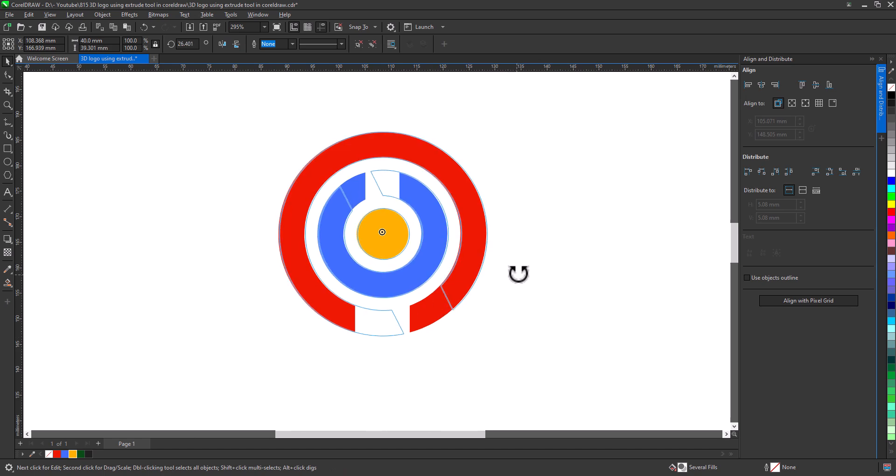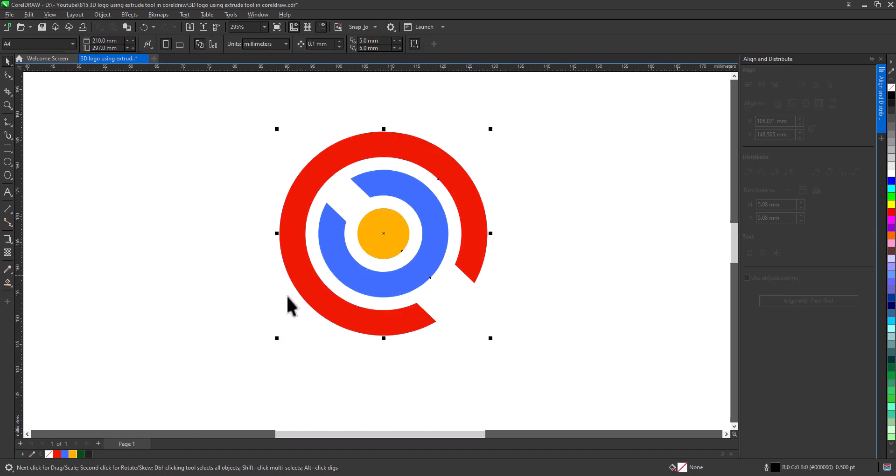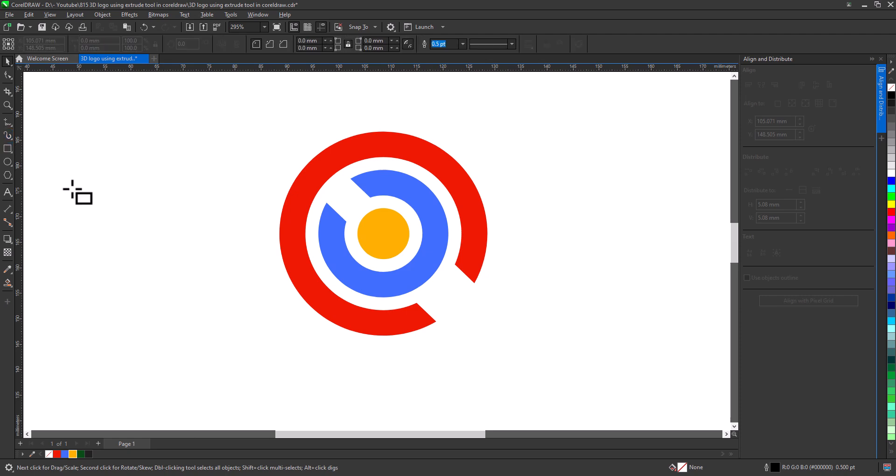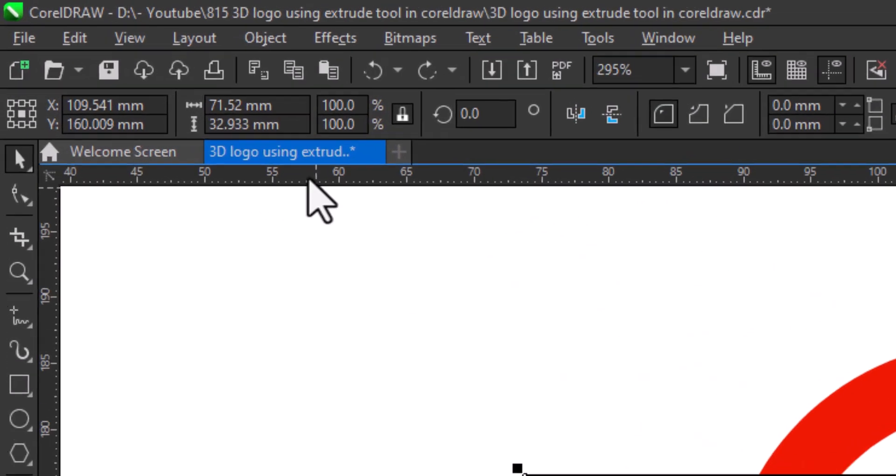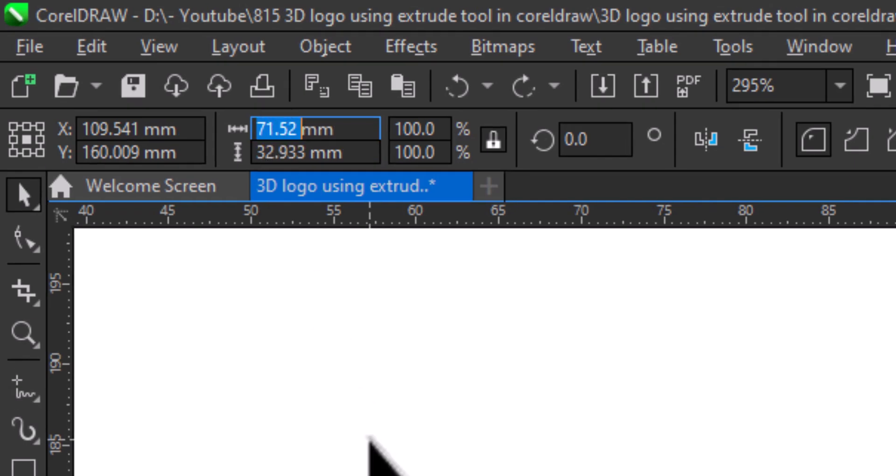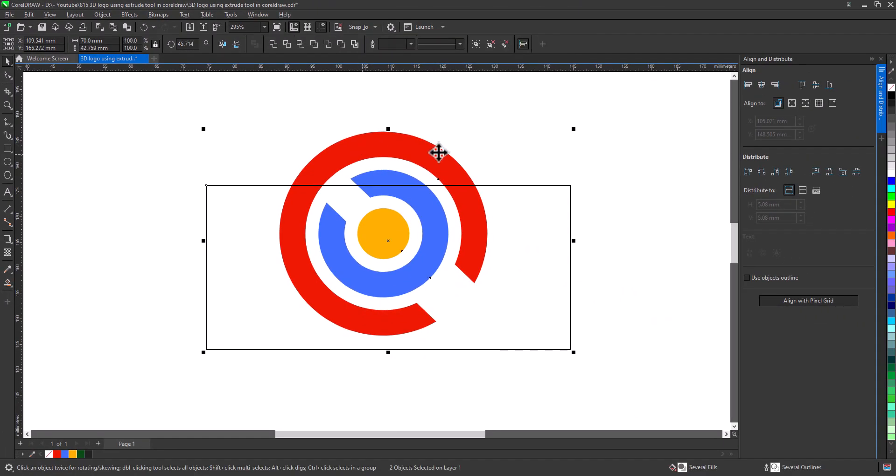Draw a rectangle, change size to 70, align to center bottom.